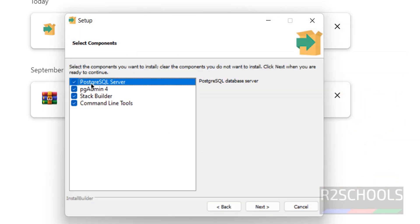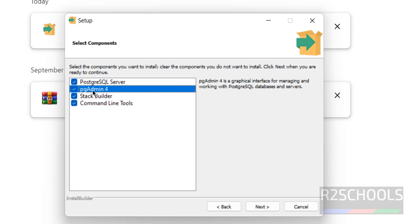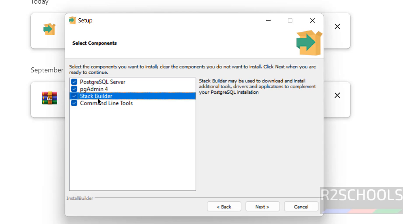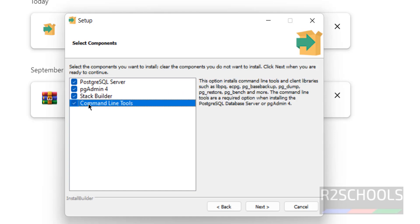It is going to install the PostgreSQL database server. pgAdmin is the GUI tool for PostgreSQL to manage and work with databases and servers. Stack Builder contains additional tools, drivers, and applications. The command line tools include pgbench, pg_basebackup, pg_restore, pg_dump, and other tools.